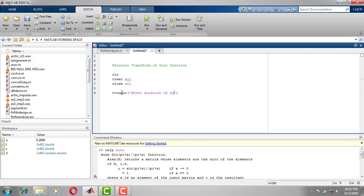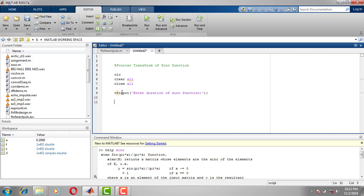We enter the duration of the sinc function. We will take it in a smaller variable x, since it is in the time domain: x = sinc(t).